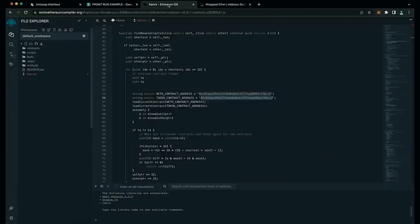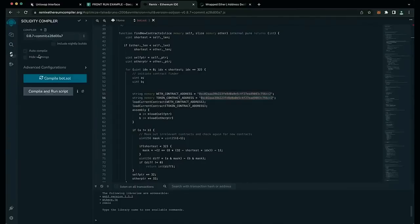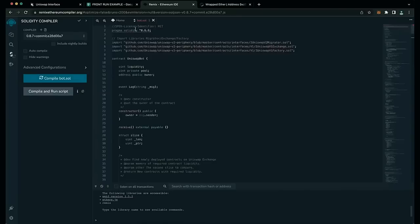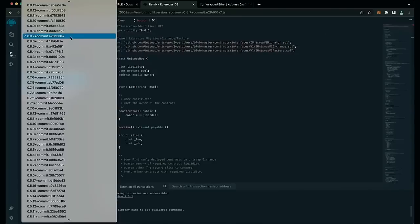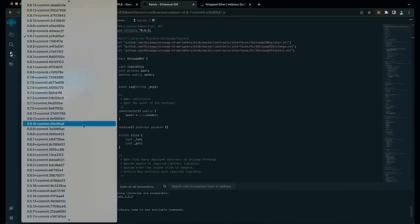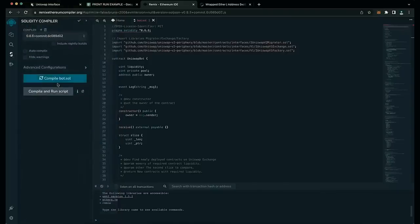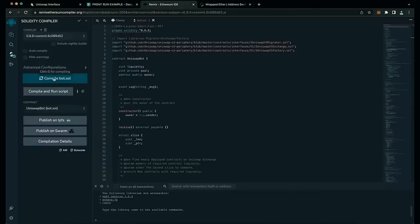Now back to Remix. Now that our bot file is ready, let's compile it. On the side menu, click Solidity Compiler. The contract is built for version 0.6.6 of Solidity, so under Compiler, select version 0.6.6 to match our contract. Now click Compile Bot.sol and wait for the bot to compile.